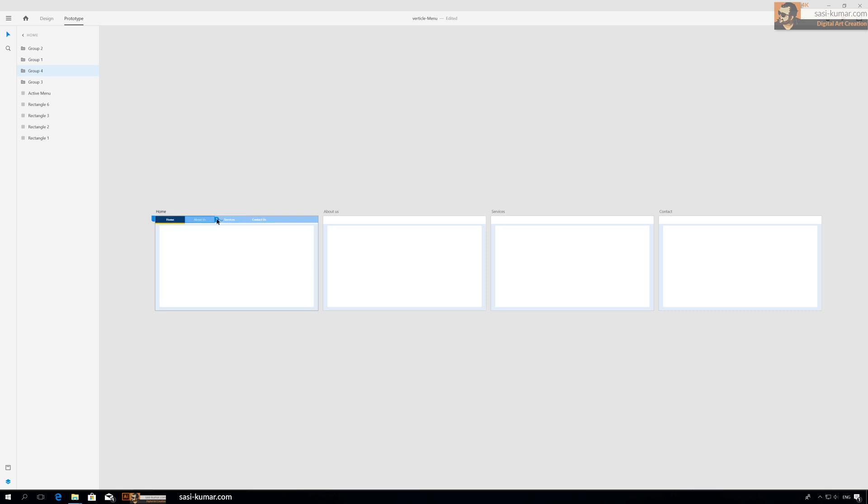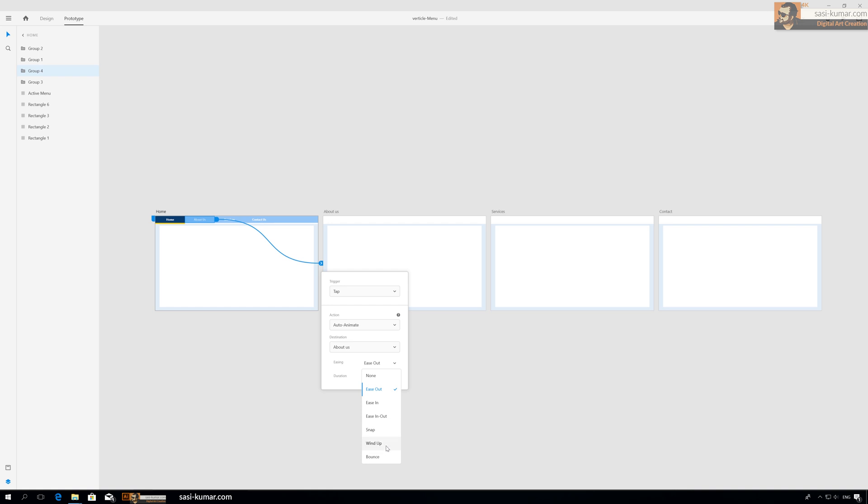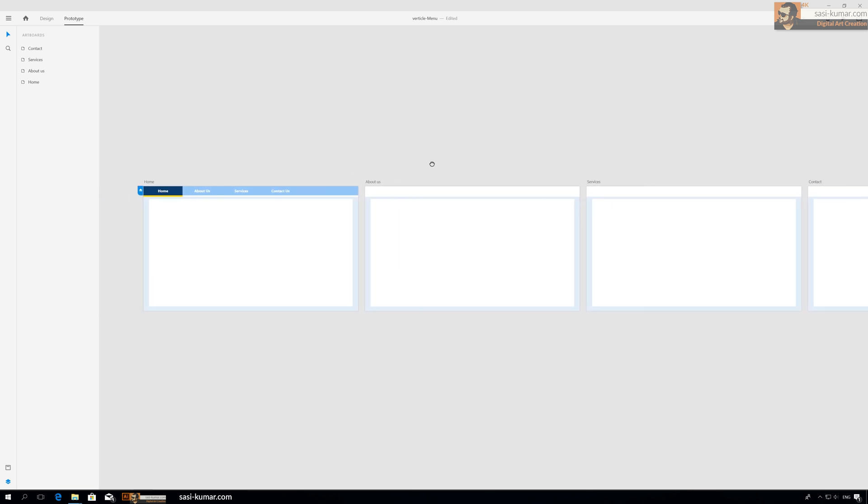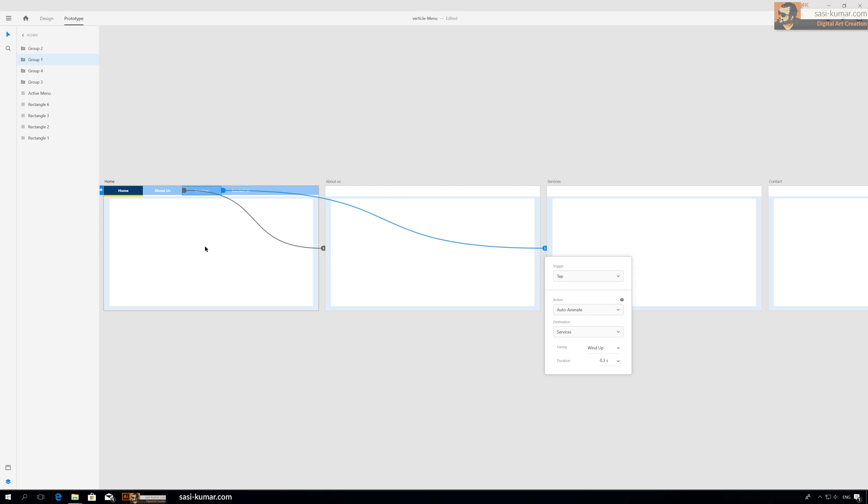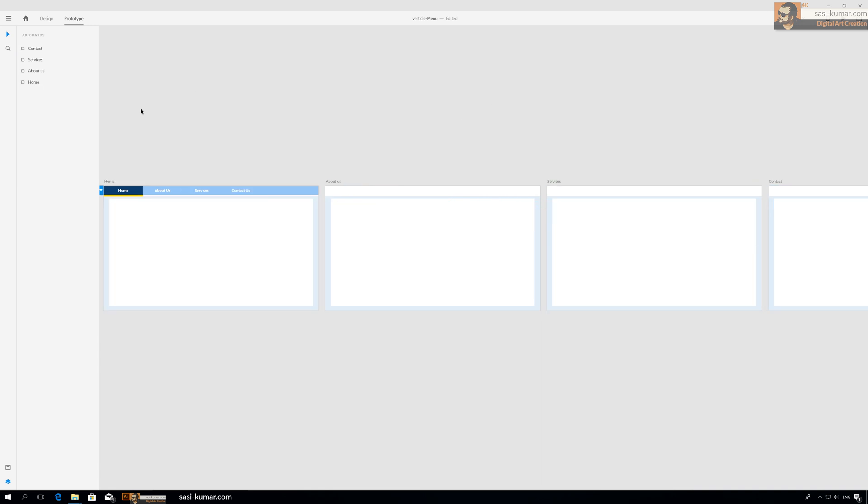Each menu item is already grouped. What we have to do is select this menu, go to prototype, drag and drop, and in the transition select auto-animate. Let's have ease out - I will show you why I choose ease out. Same for services go to services, for contact go to contact.